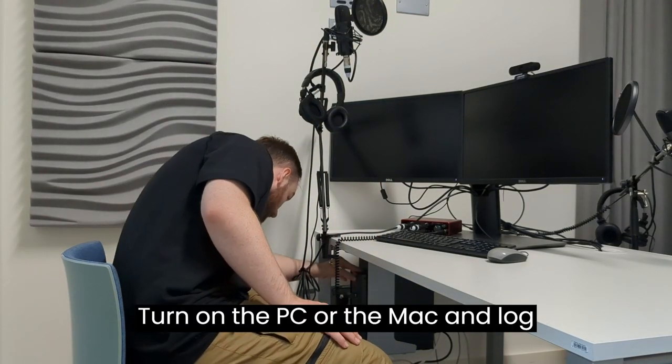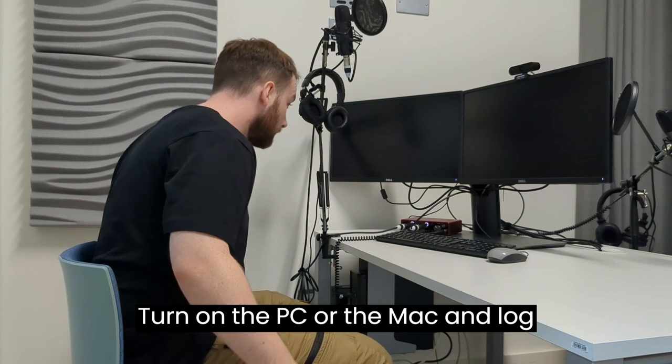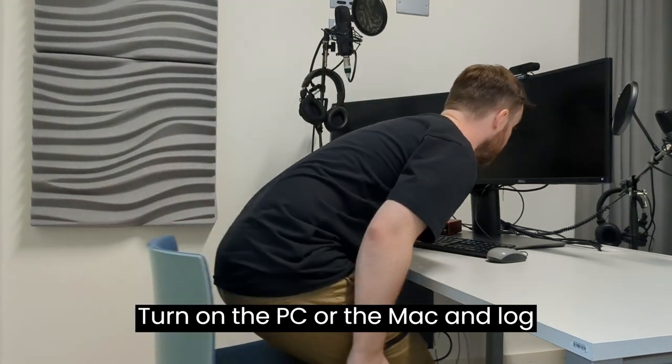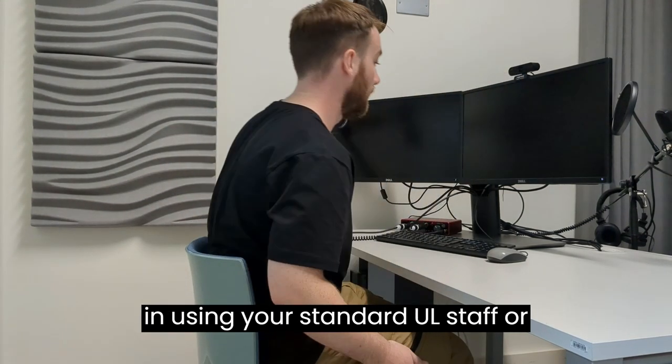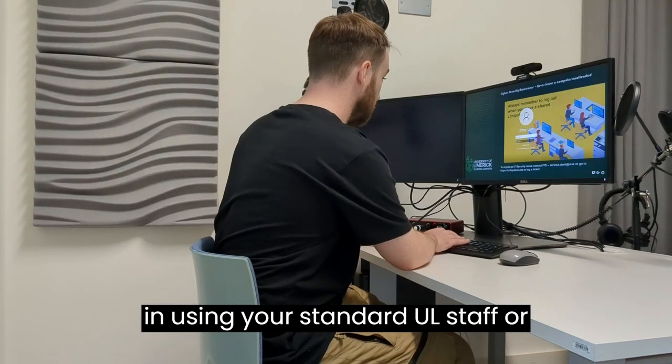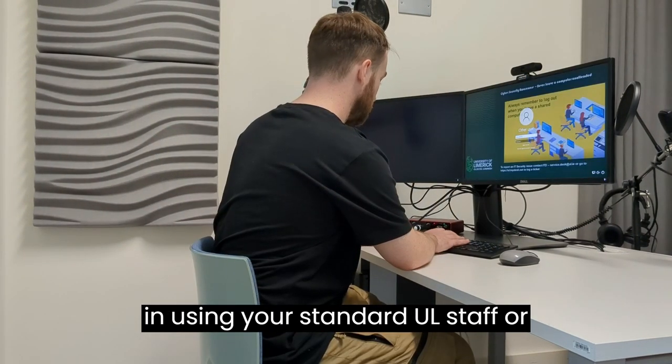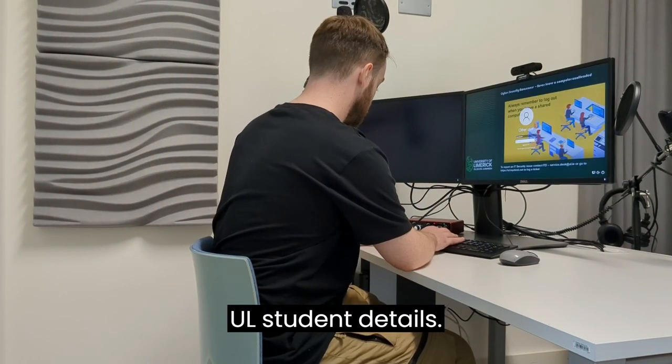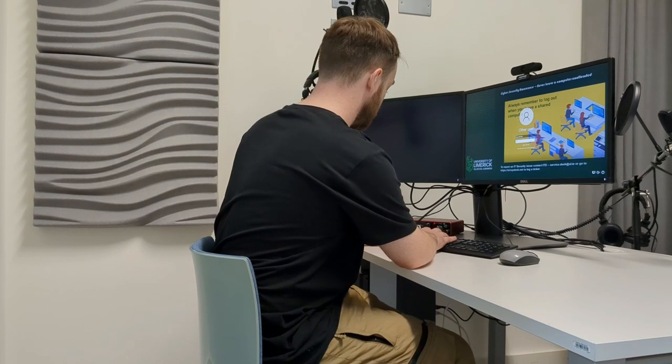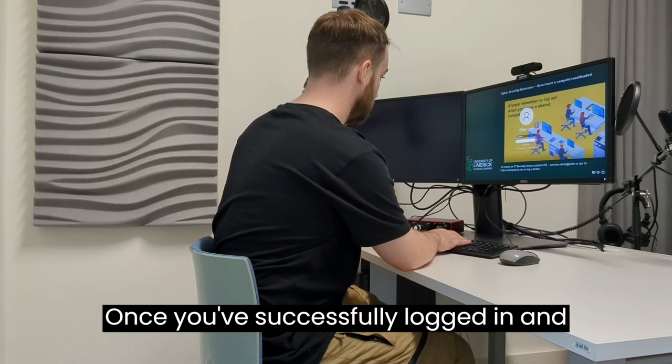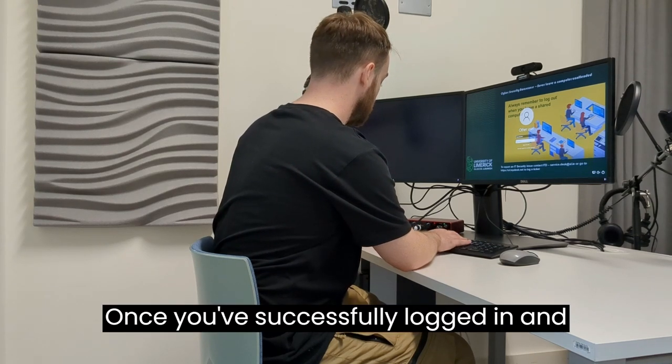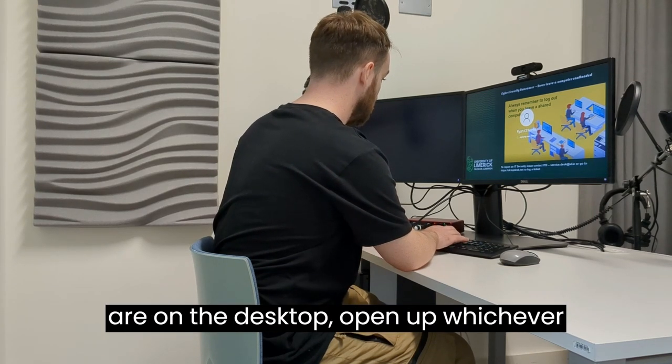Turn on the PC or the Mac and log in using your standard UL staff or UL student details. Once you've successfully logged in and are on the desktop,